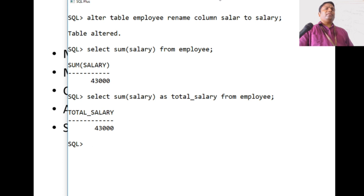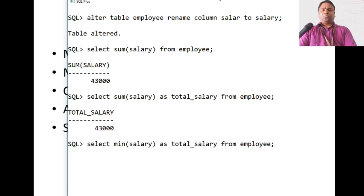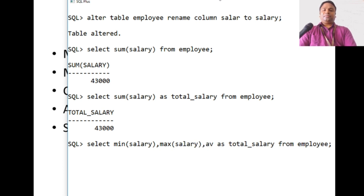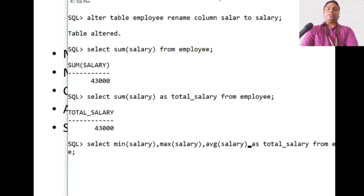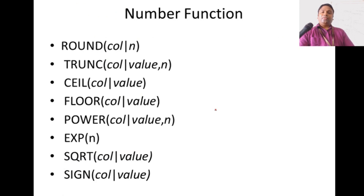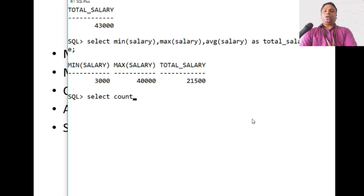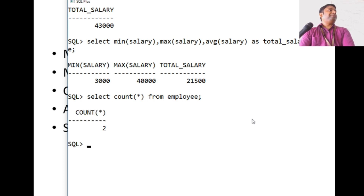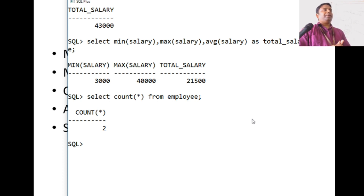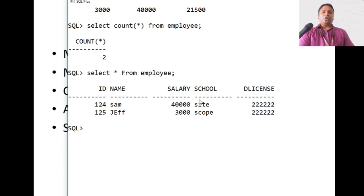Similarly you can find MIN salary, MAX salary, and average salary using MIN(salary), MAX(salary), and AVG(salary) from employee. You can do a lot of aggregation this way. The COUNT function is used for counting the number of records: SELECT COUNT(*) FROM employee returns the total number of rows. COUNT(*) counts all records in the table.